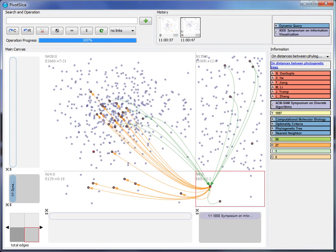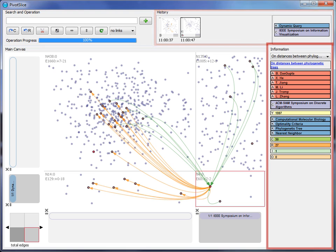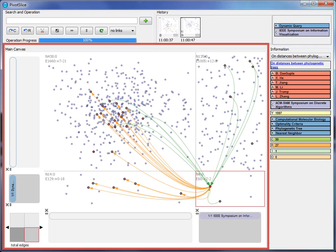The PivotSlice interface contains the following components: a search and operation panel, a history panel, an information panel, a main canvas, and a cell relation panel.